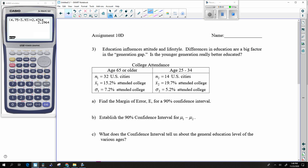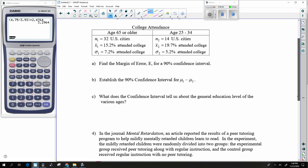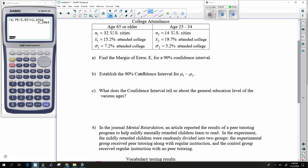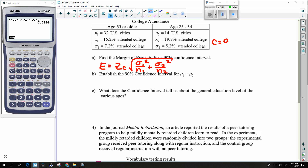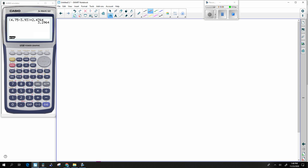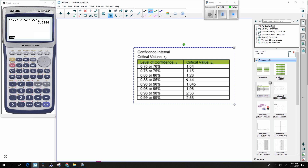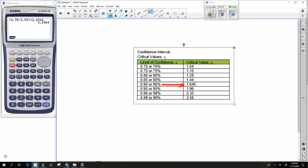Same kind of question again. Here we have sigmas, so the margin of error is ZC times the square root of sigma1 squared divided by N1 plus sigma2 squared divided by N2. We have a confidence of 90%, so look at the Z table — 90% gives a ZC of 1.645.